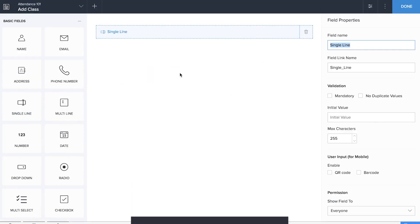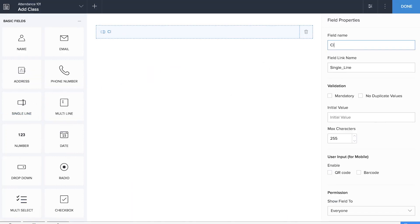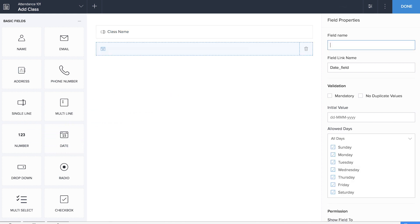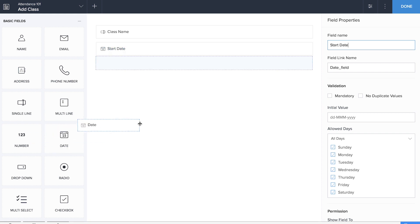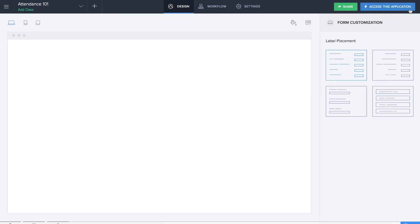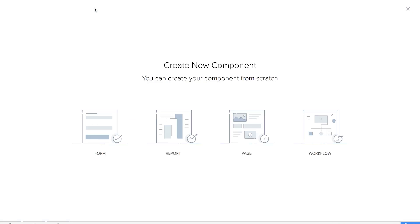We'll drag and drop a single line field and rename it as 'Class Name.' We'll drag and drop a date field for the start date and another date field for end date.